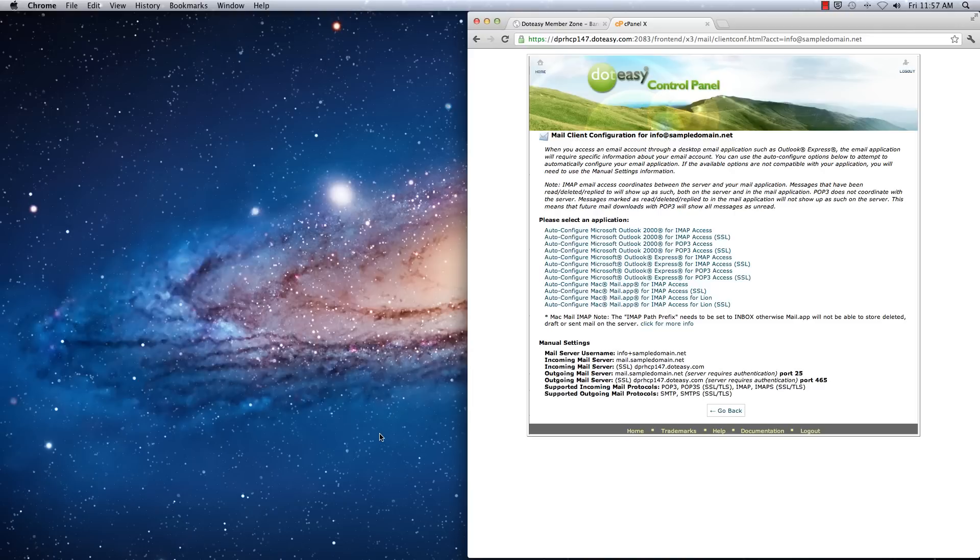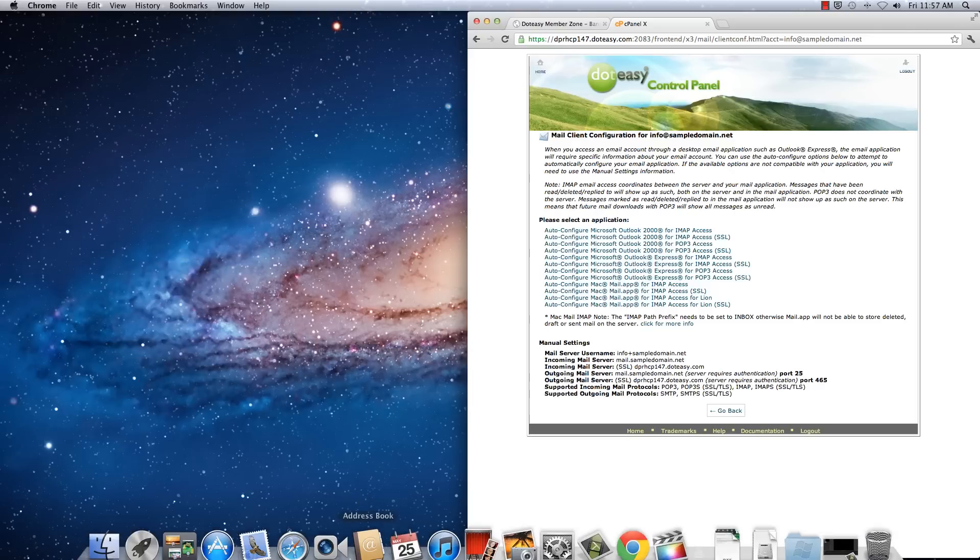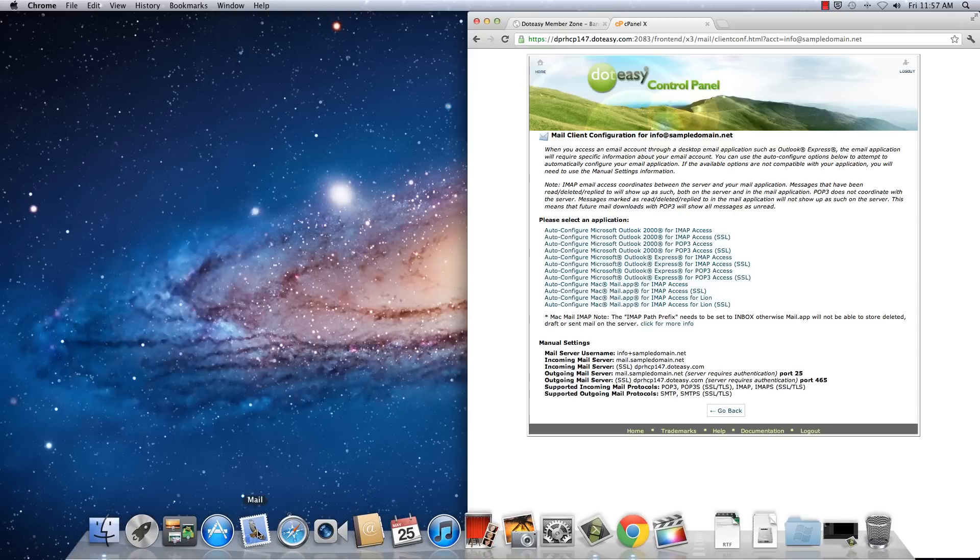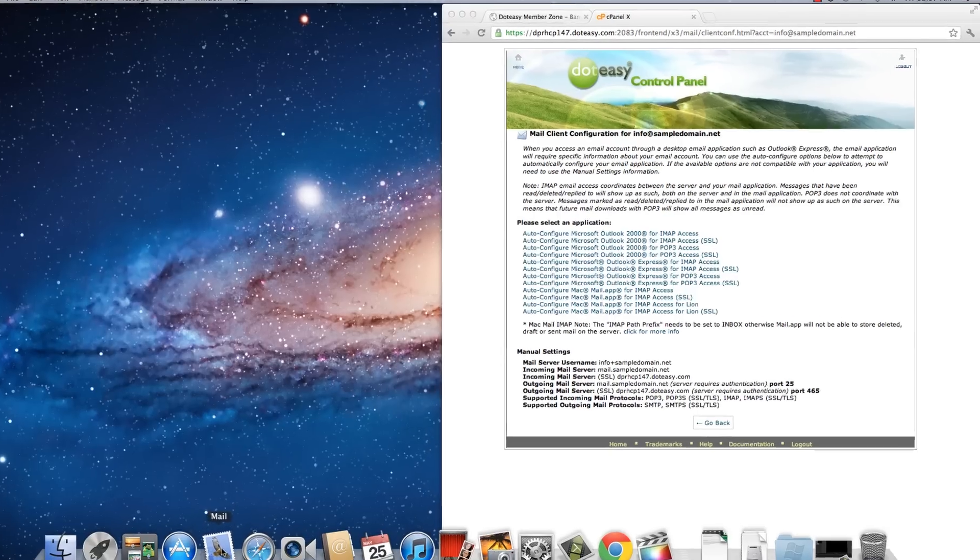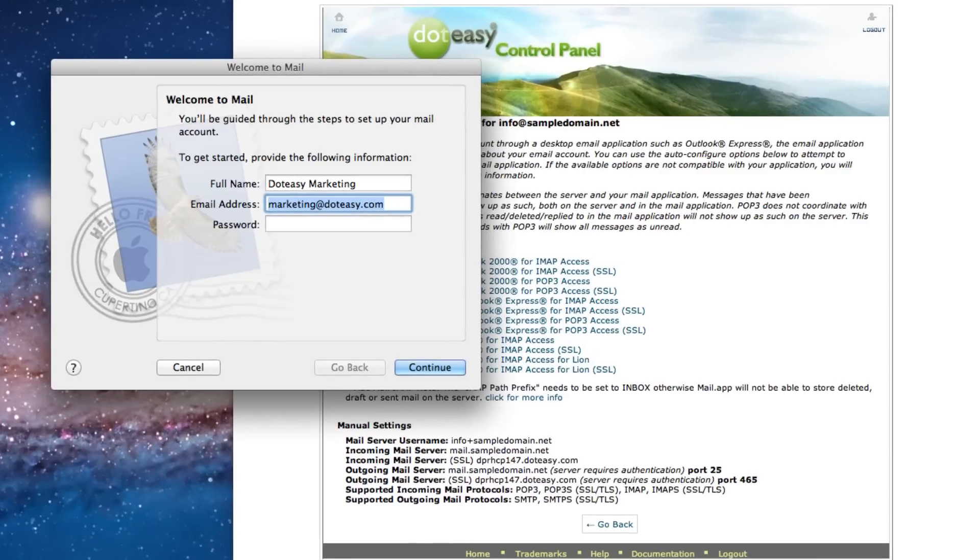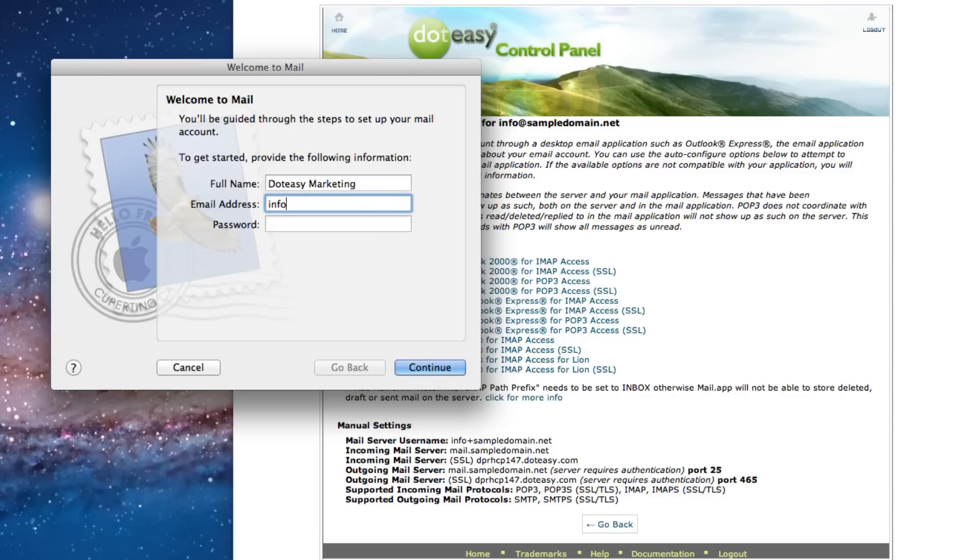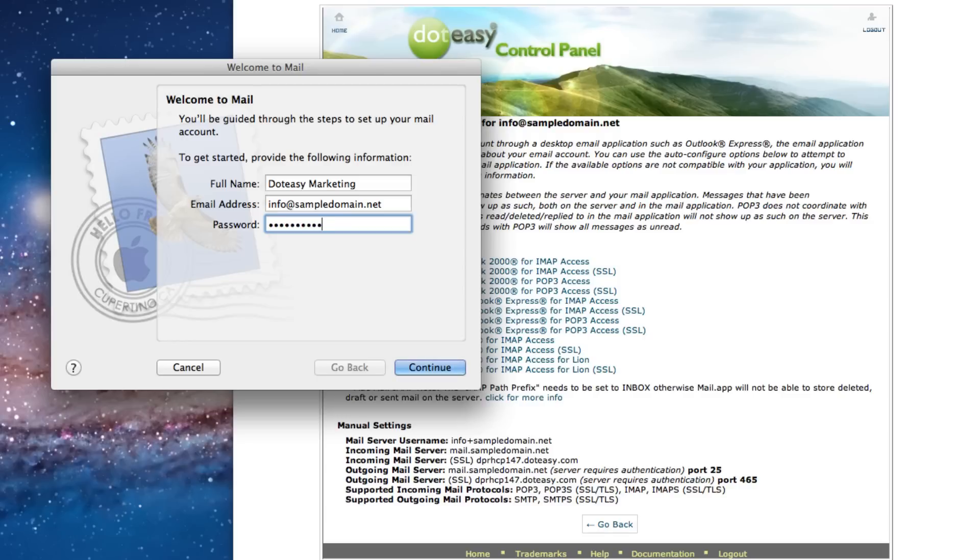And you're going to start up Mac mail. It should be on your dock. It's the stamp icon. Click on that and so your name will be the name that displays when you send your email to someone else and type in the email address. And the password that goes along with that email address. And continue.